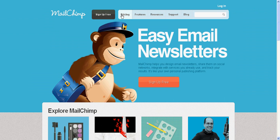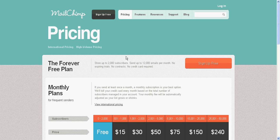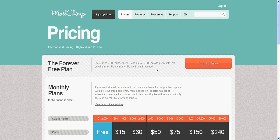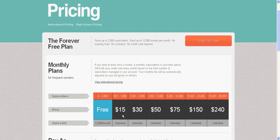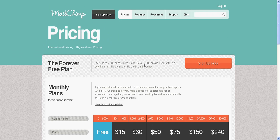With the free service, you get a ton of stuff. You can store up to 2,000 subscribers, send up to 12,000 emails per month, no expiring trials, no contracts, no credit card required. It all speaks for itself — you can go and look at that information yourself.